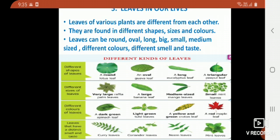Leaves of various plants are different from each other. Each and every plant's leaves are different — marigold will have one kind of leaf, rose will have another kind, banyan has a big leaf. So each and every plant has different sizes or forms of leaf. They are found in different shapes, sizes, and colors.